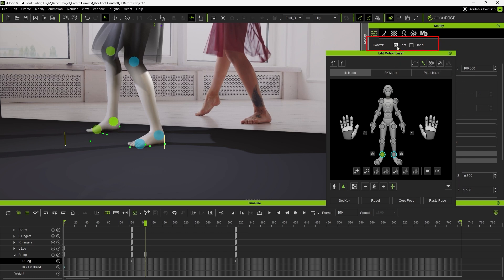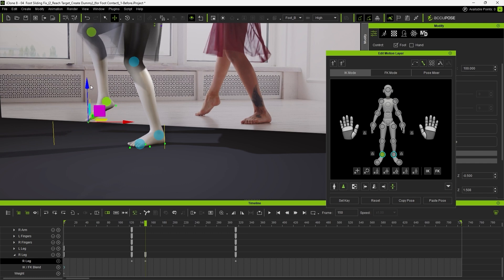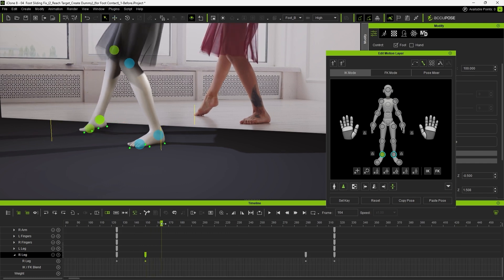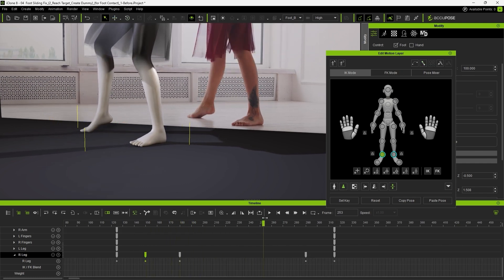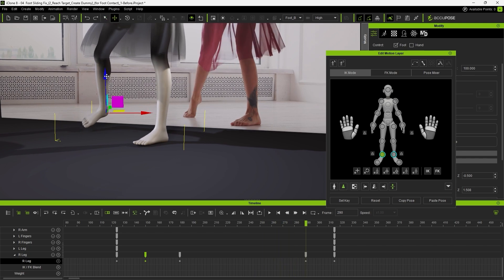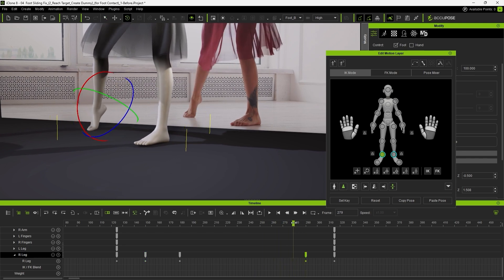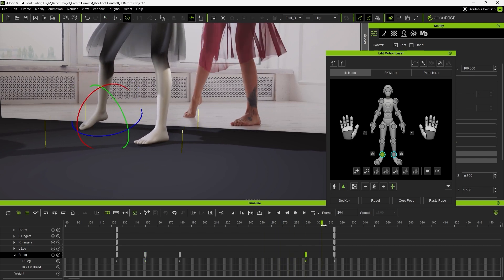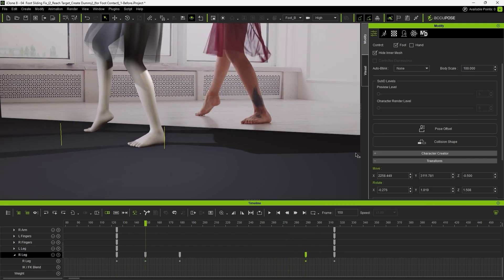This will automatically make her toes react to the ground level and form proper contact. It may slightly change the ankle angle, so lift the leg and fine-tune the rotation as needed. Repeat this process across the range and toggle the Foot Contact option on and off to see how drastically it improves the toe angle with just a single checkbox.